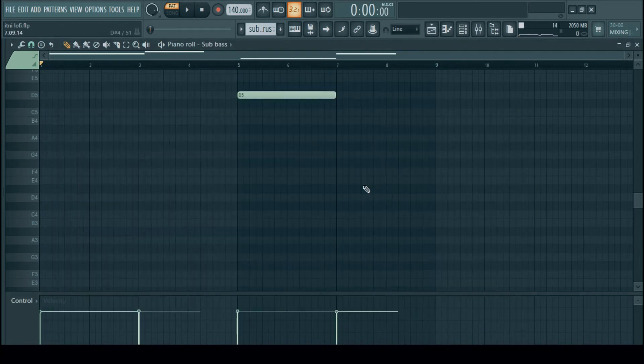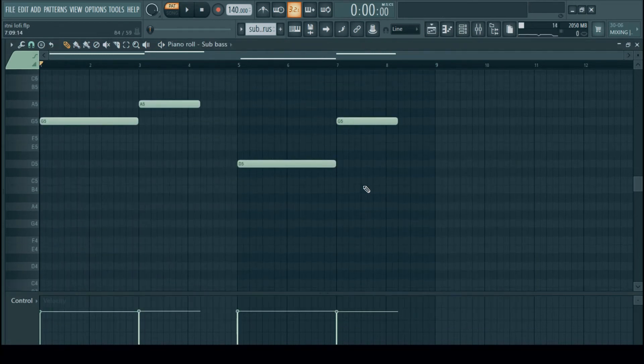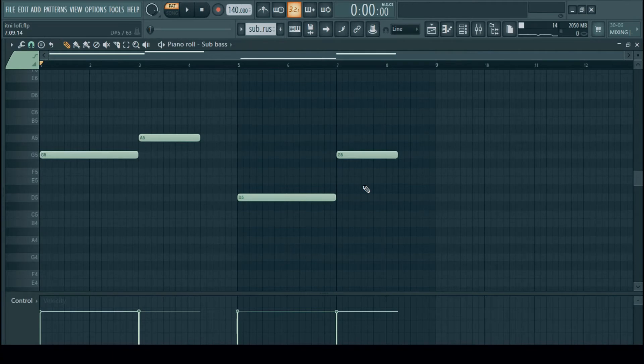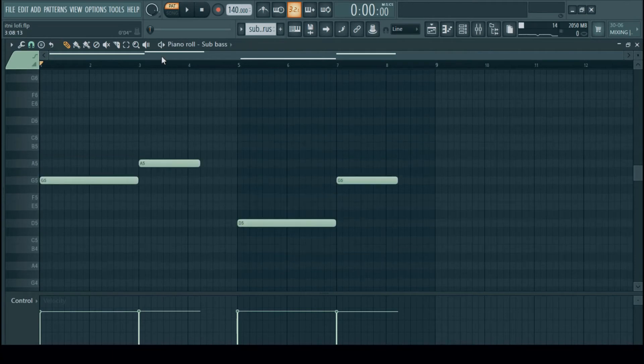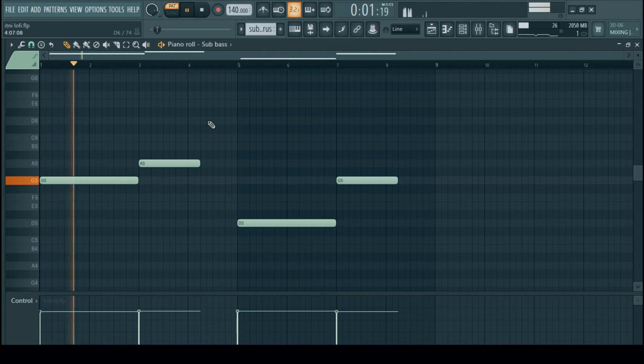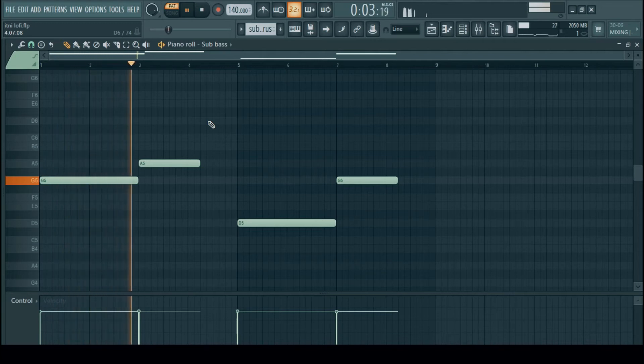Next is a sub bass. A sub is also important in this kind of music because it is a genre of hip hop and the sub should be flat but it should also be booming at the same time.